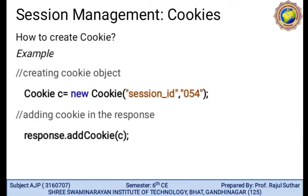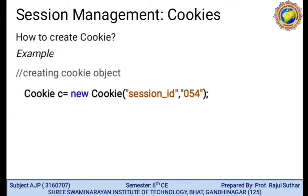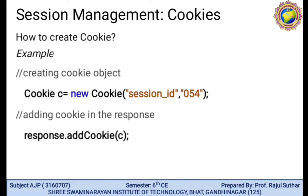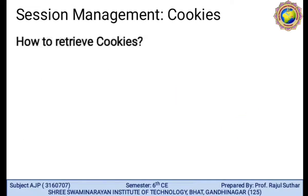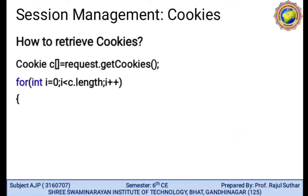How to create a cookie: Cookie c = new Cookie(name, value) — we require the name of the cookie as well as its value. To add the cookie in the response, we use response.addCookie(c), where c is the cookie object.